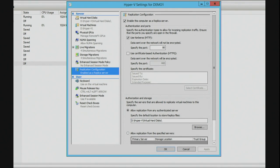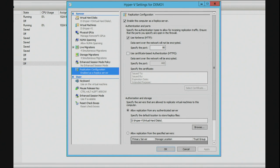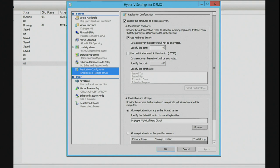As you can see here, we have a tick box that says enable this computer as a replica server. We have authentication and ports. In this environment where I'm replicating between my local machines here, I'm going to use Kerberos authentication over port 80. Don't recommend anyone else does it in production. This is purely a demonstration environment.